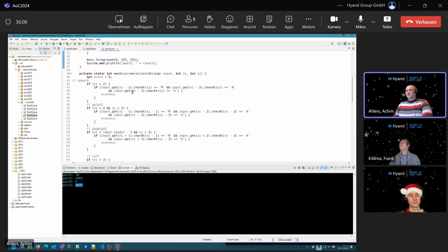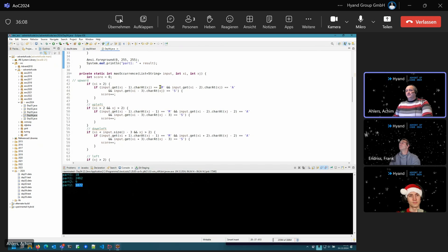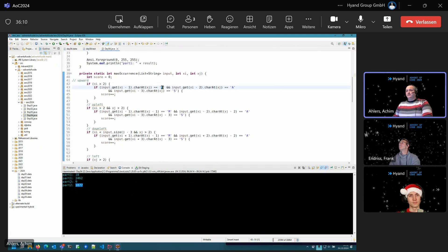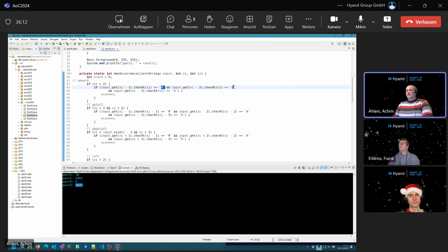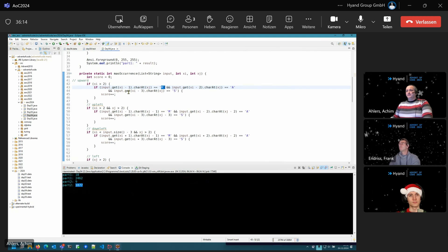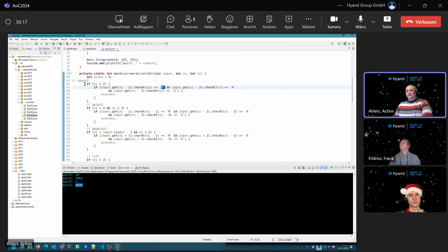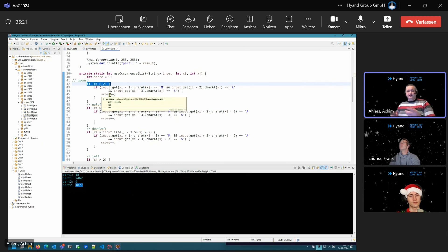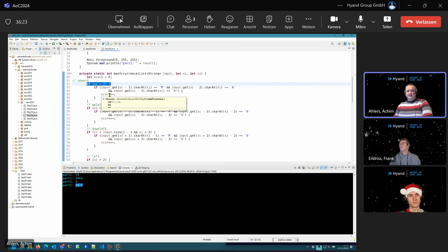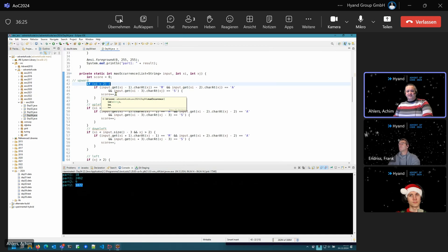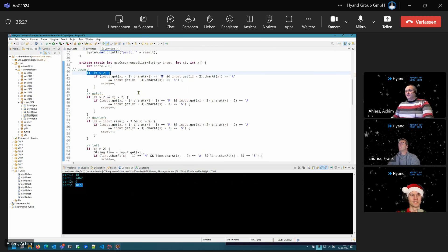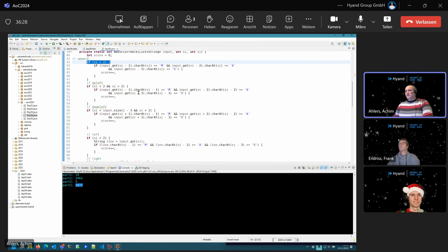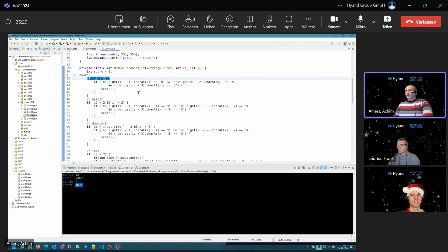And I have implemented this for any of these eight directions. So essentially, I look if the next character is an M, then the A, then the S, and in each case with appropriate guards to not run out of bounds and run into crazy exceptions. Yeah, that's it for part one.